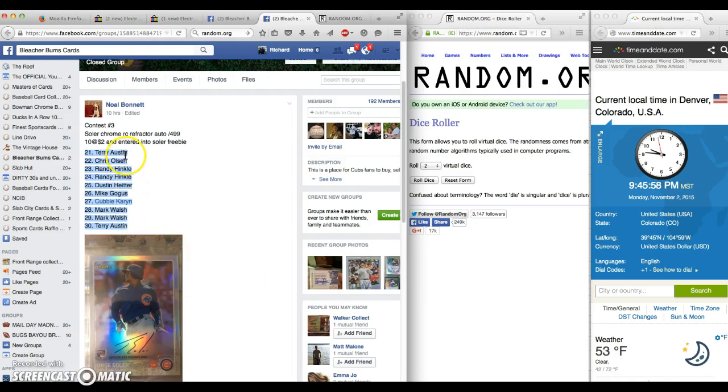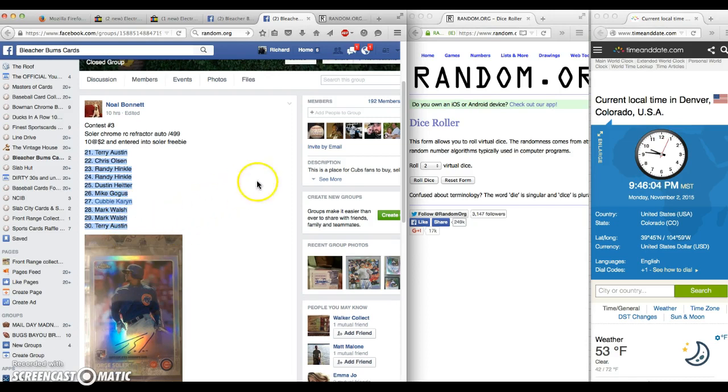I'm assuming this is the ten. Contest three, solar refractor, two to two diners and turns.